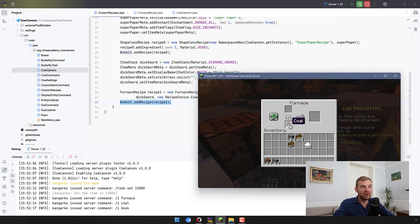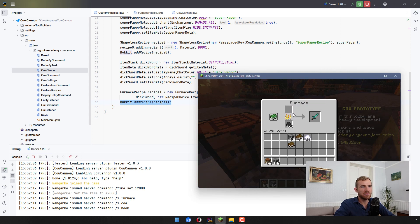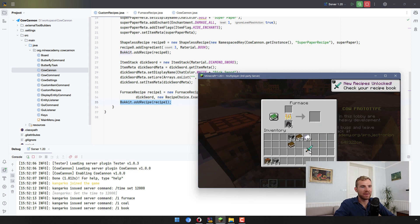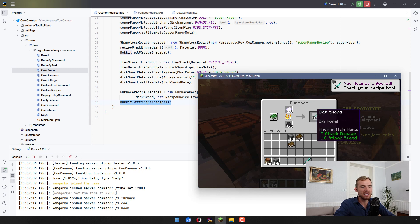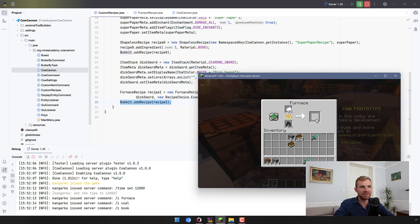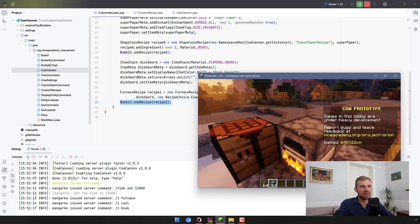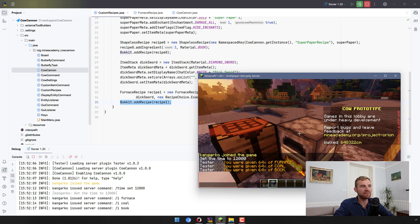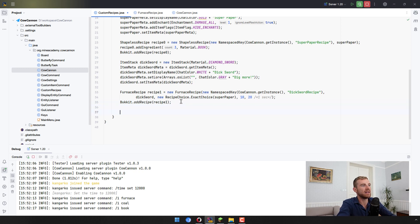In the game now, if I place some coal or another smelting ingredient into a furnace and then place the super paper, we get a Dix sword. You can place more of them — since they're not stackable you have to manually take them out one by one. So now we have four swords and it's time to finish the video by creating the final recipe.